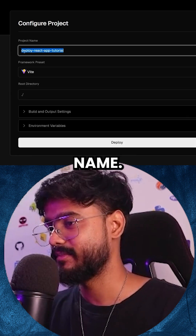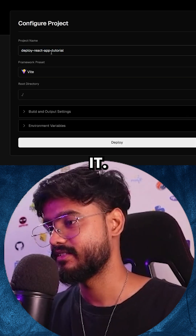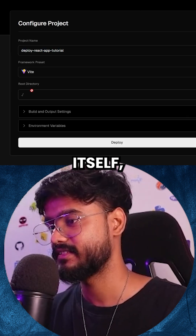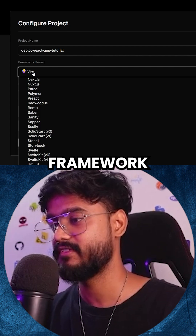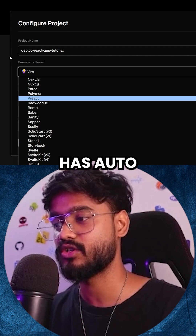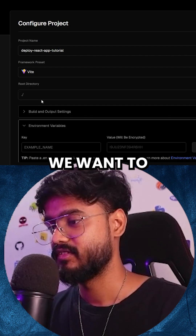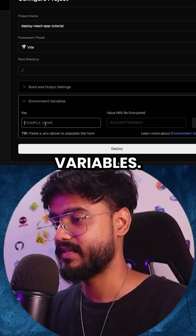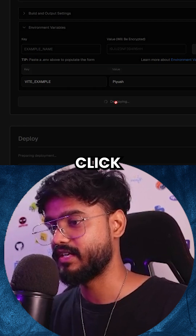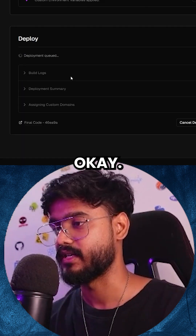Now we're supposed to give the project name — I'll just keep it as is. Our framework is Vite. It has auto-detected this. We want to keep any environment variables? Yes, we do. Let's click on deploy now.